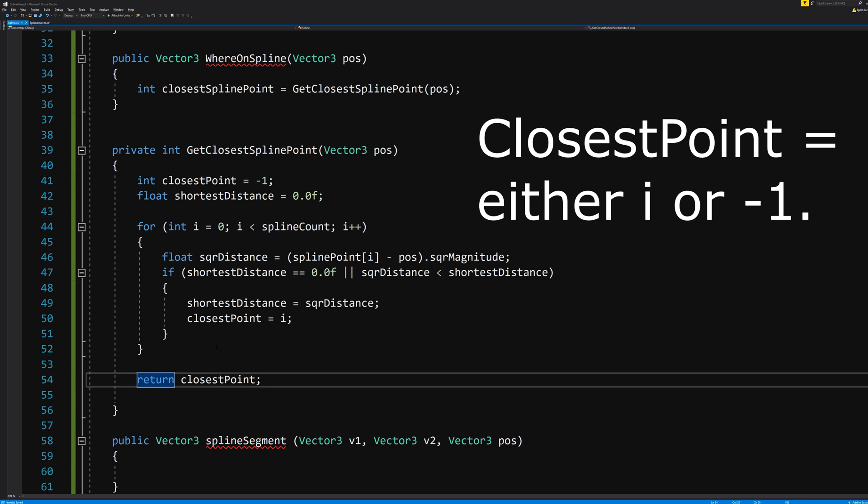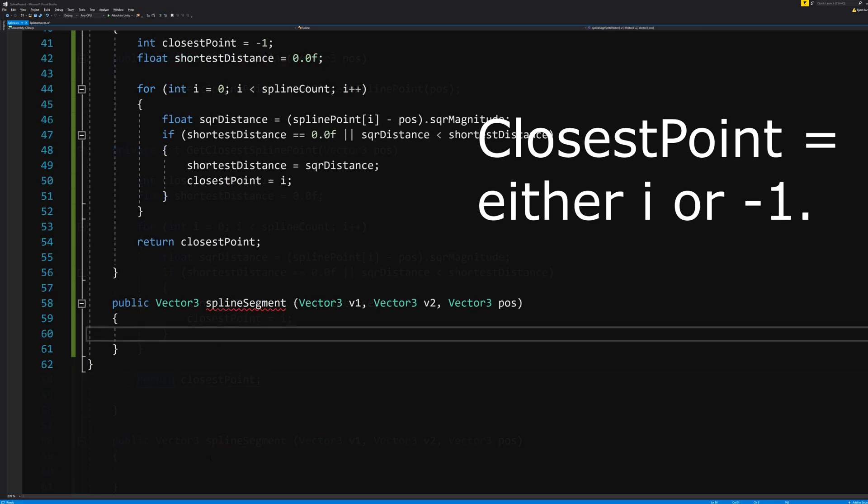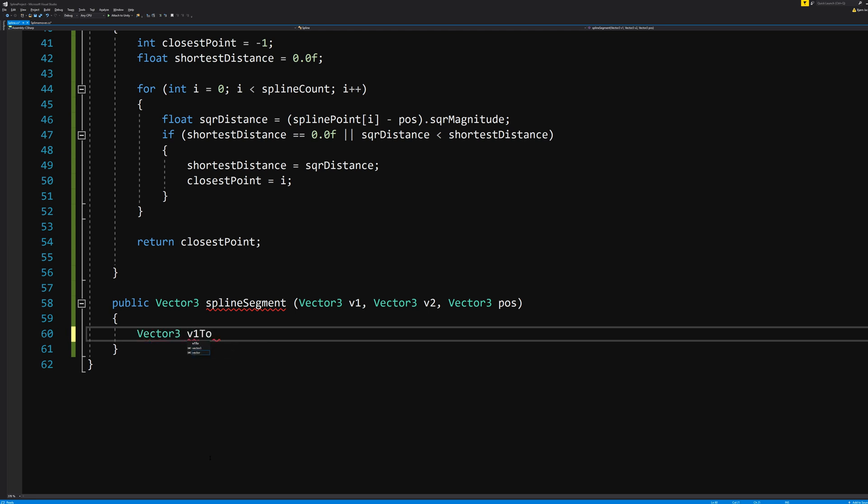So what is our SplineSegment that the v1, v2, v3 thing from before needs to figure out? That needs to figure out the direction and movement of what we're doing. So let's define a Vector3 v1ToPosition, which hence the name does exactly that. So it is position minus v1.